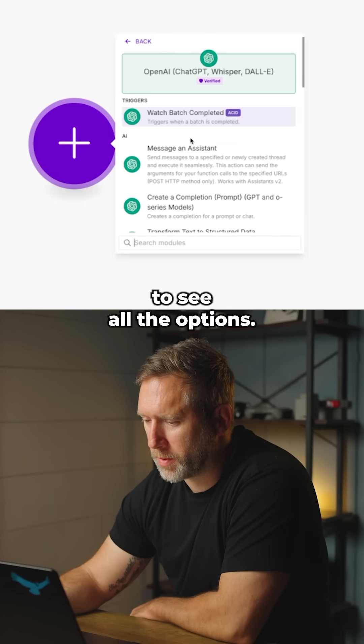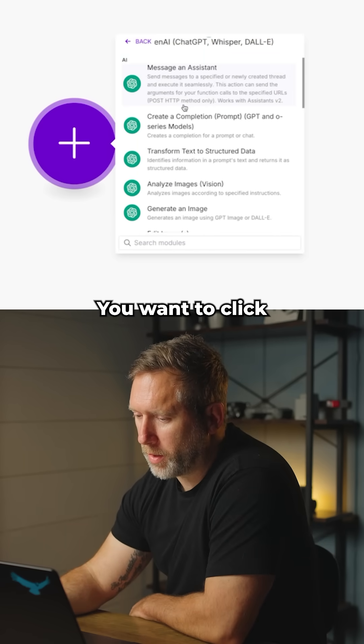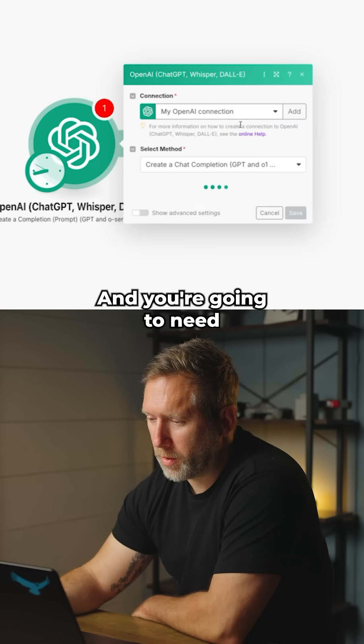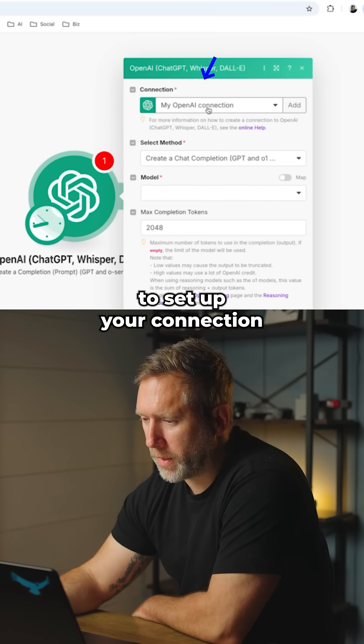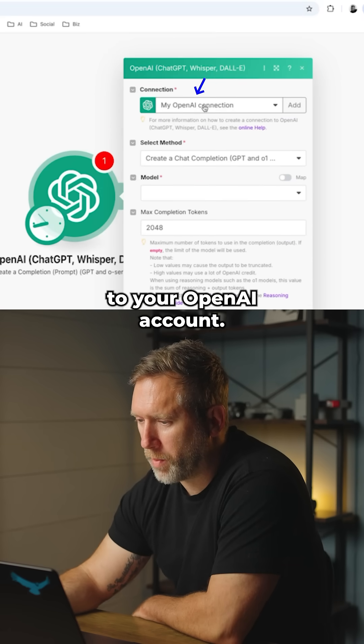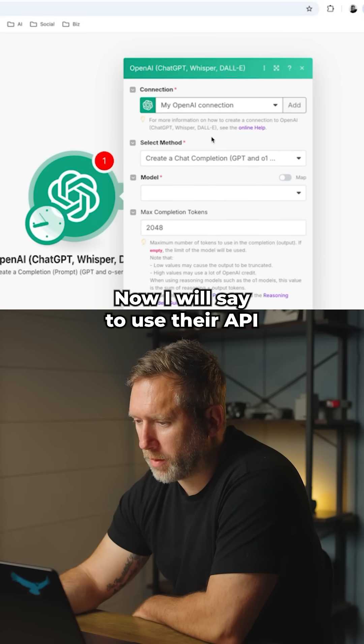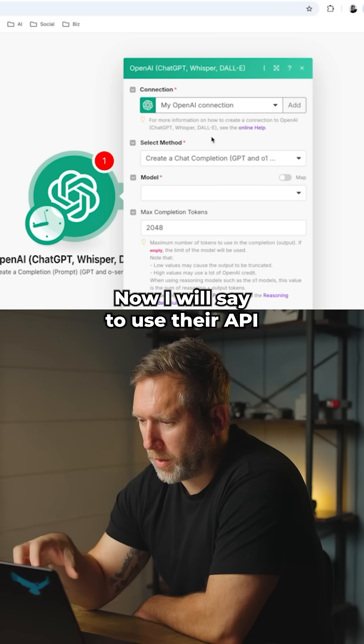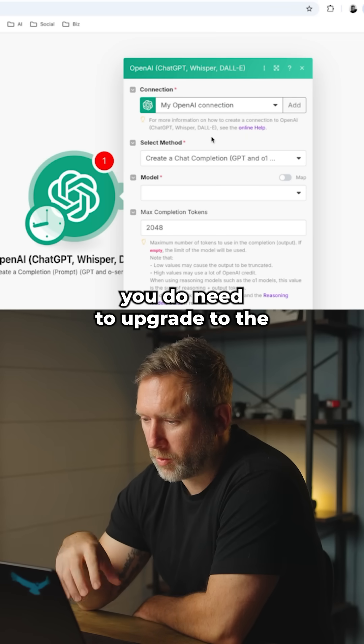You want to click on 'Create a Completion' and you're going to need to set up your connection to your OpenAI account. To use their API, you do need to upgrade to the ChatGPT Plus account.